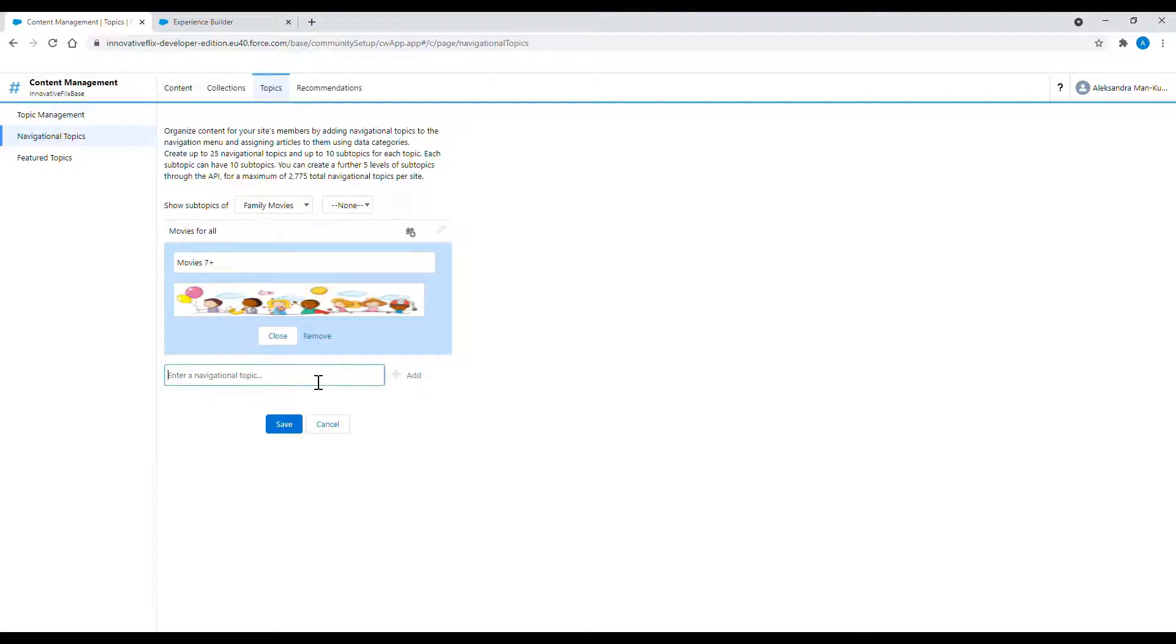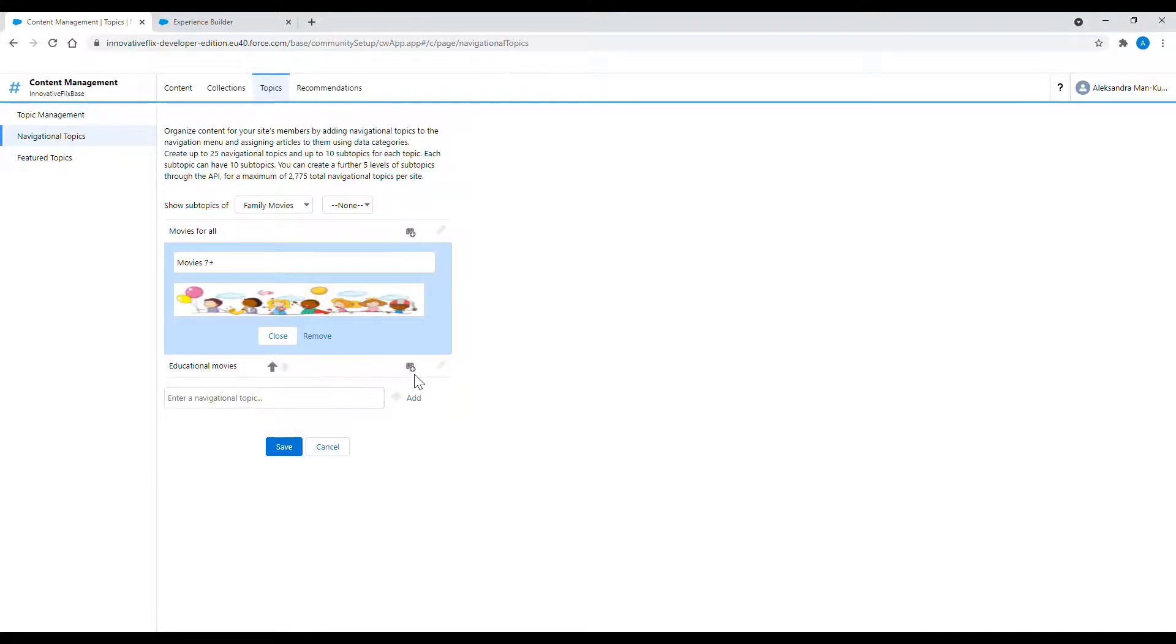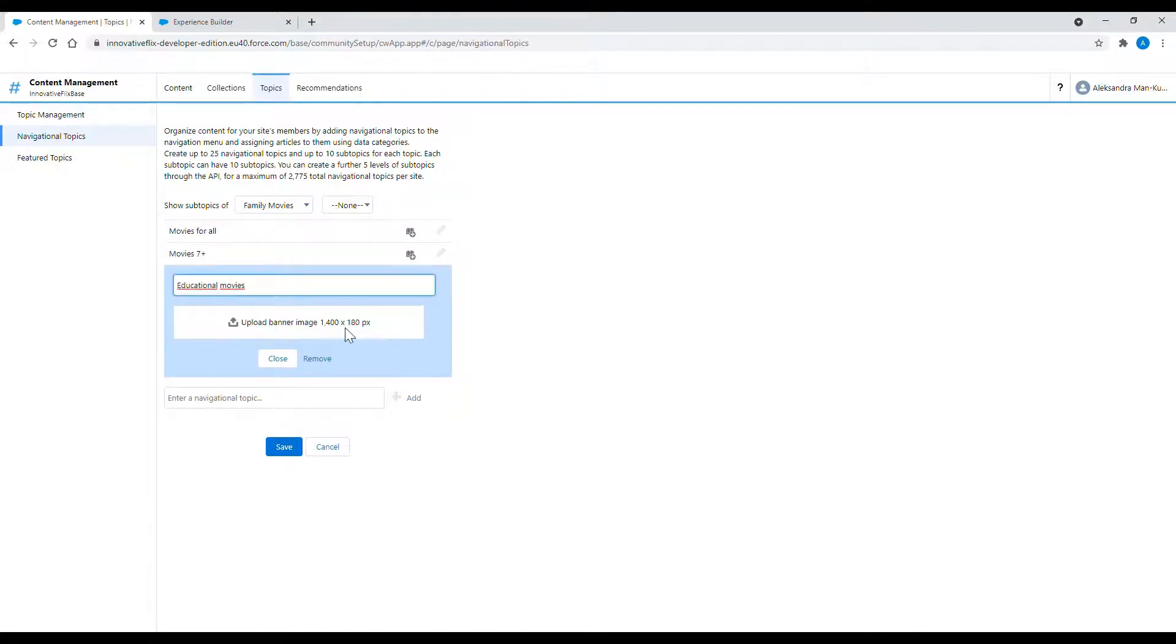I am also adding image banners just to show graphical recognition both for subtopics and navigational topic.